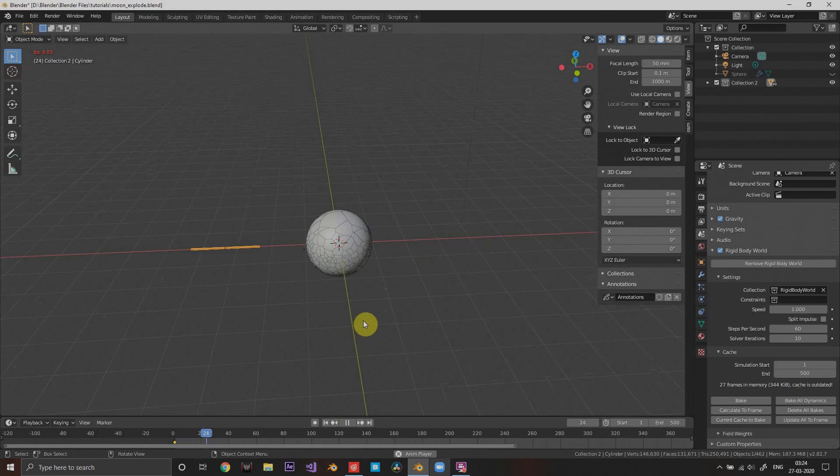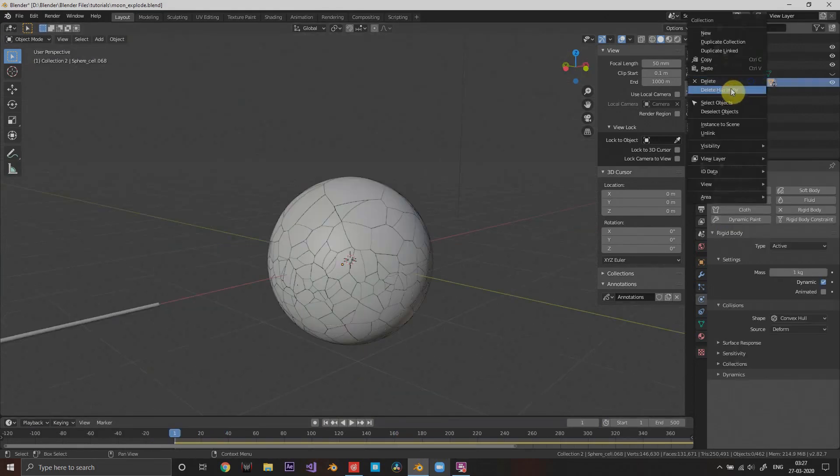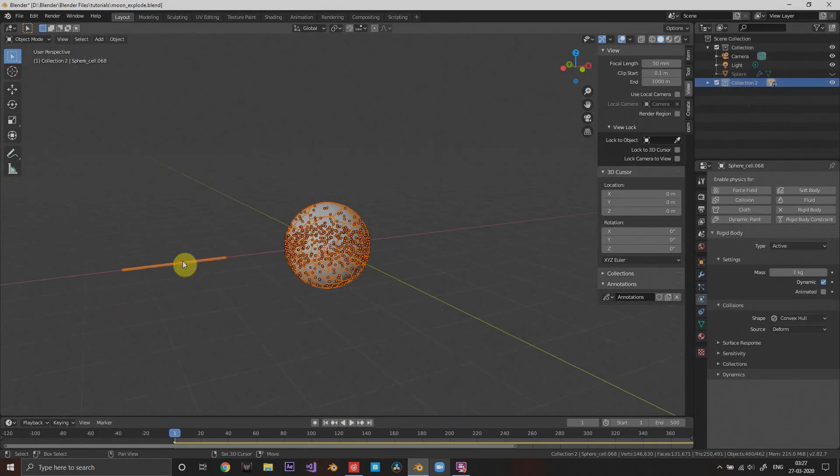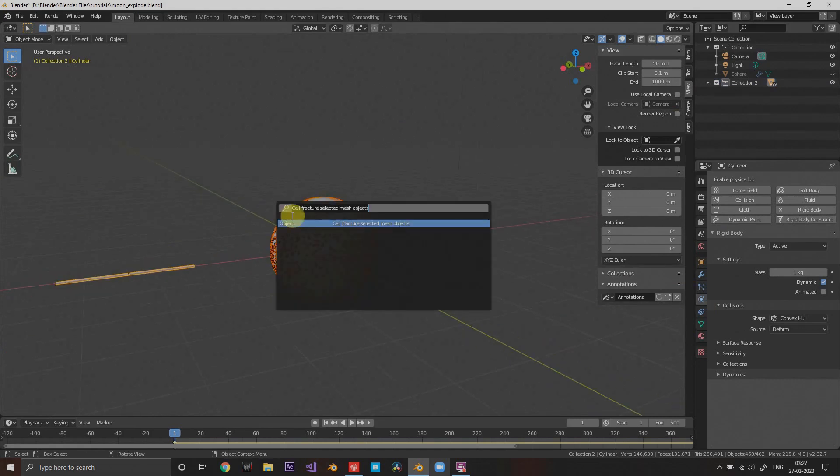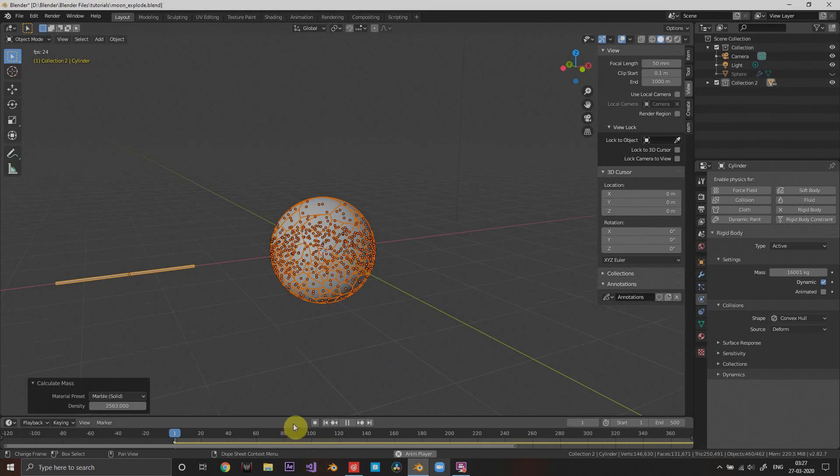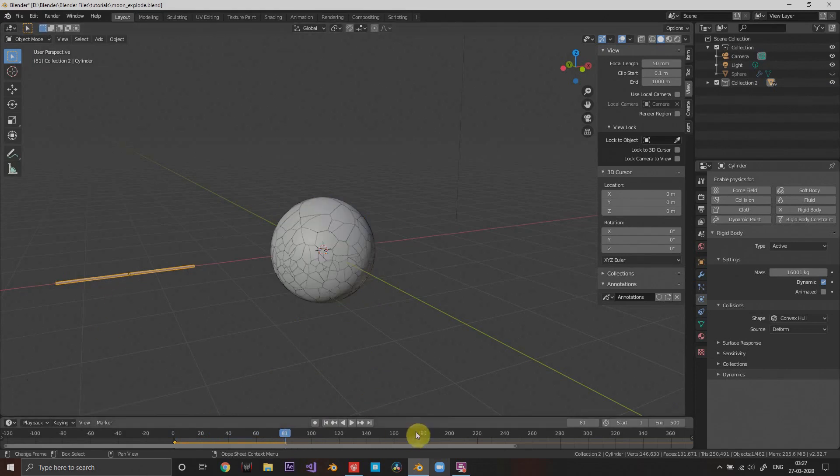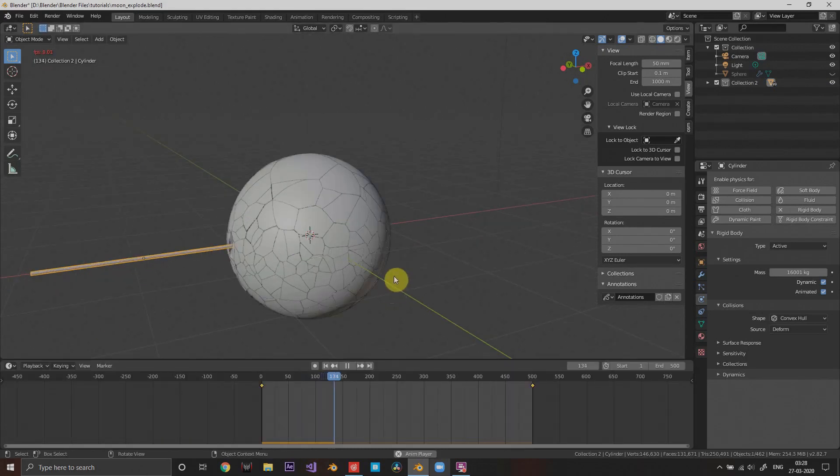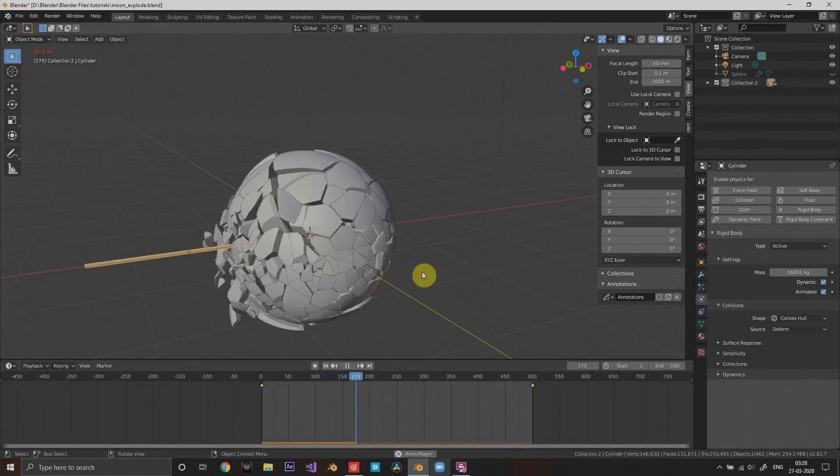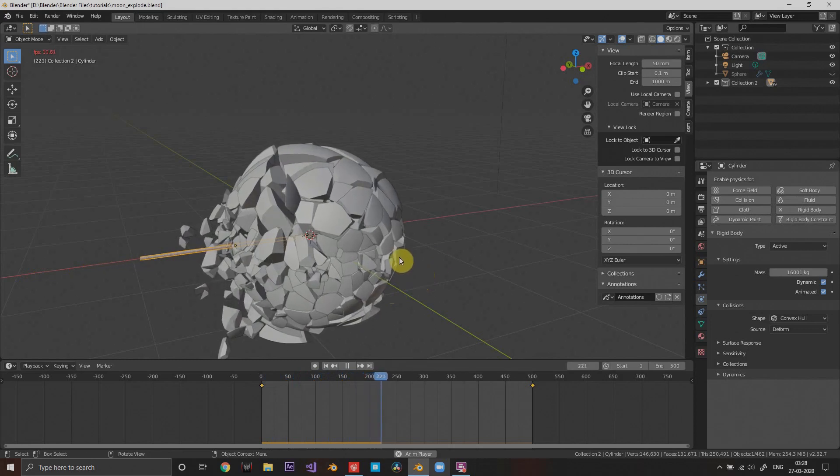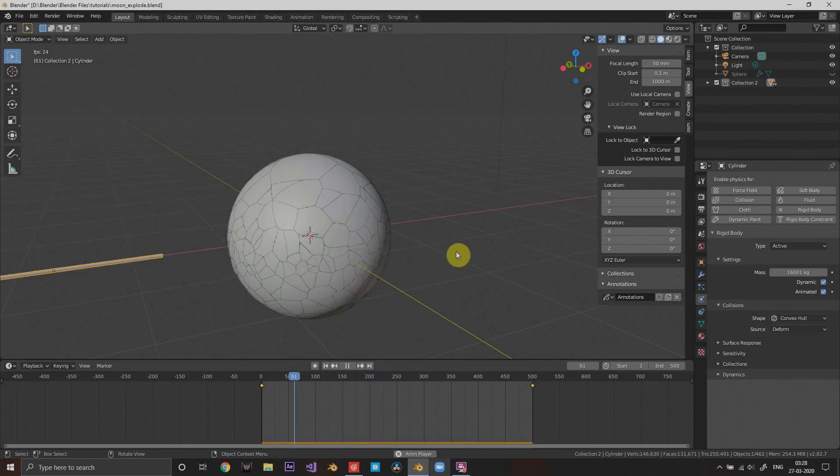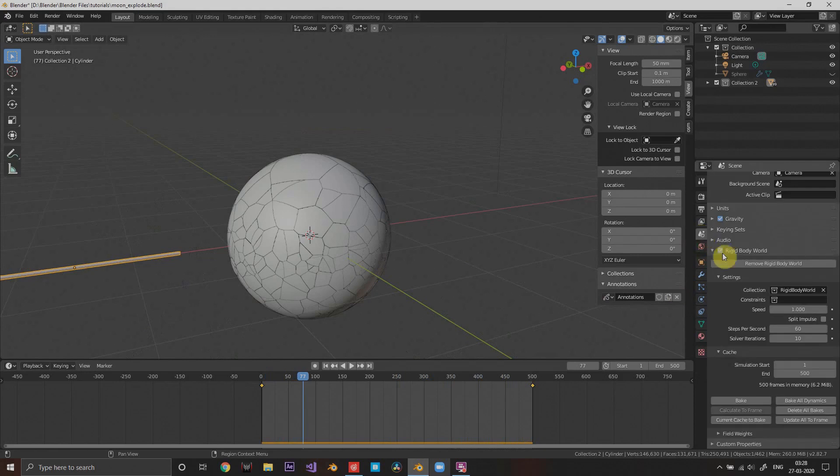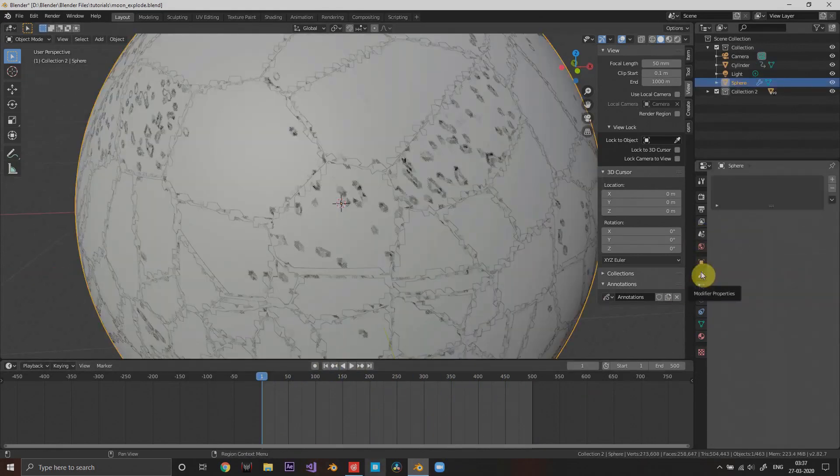Add the same physics to that cylinder and calculate their mass by using the calculate mass tool. It will not animate unless you check animated in its rigid body physics. Now bake it, look how good is that.